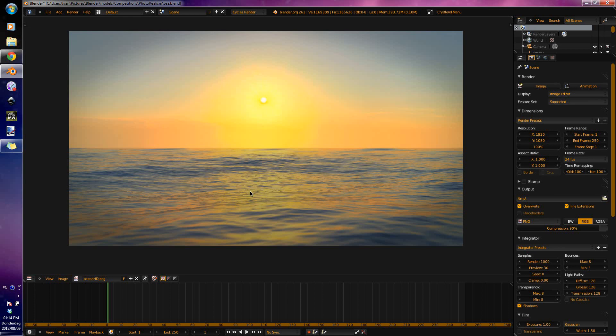Hello and welcome to my Blender video tutorial. In this video tutorial I will be teaching you how to create this realistic ocean you see in front of you in cycles.